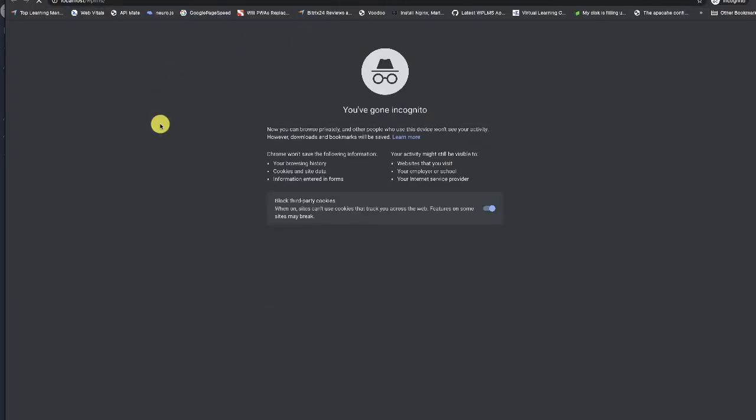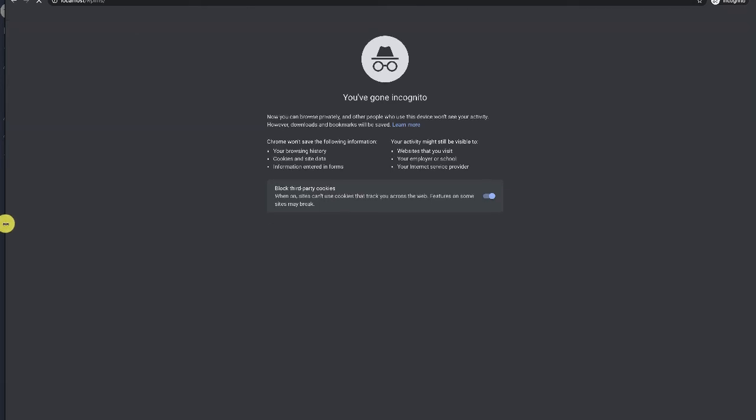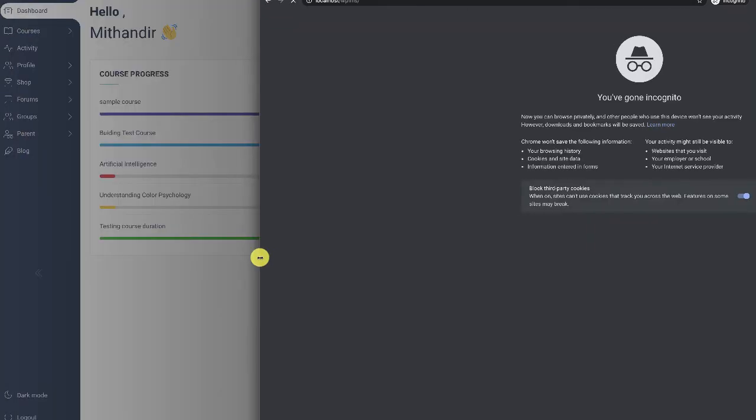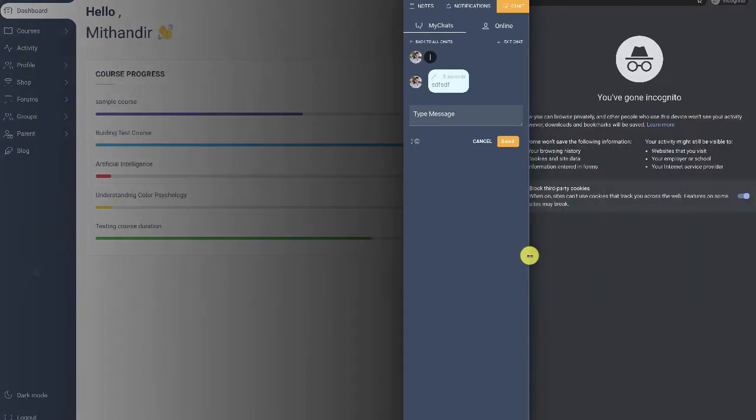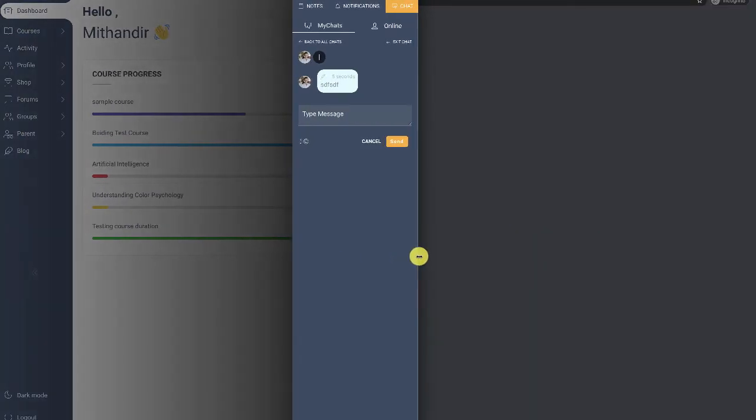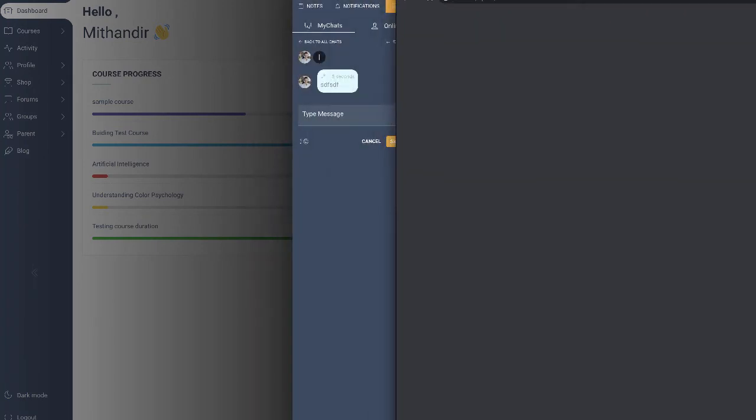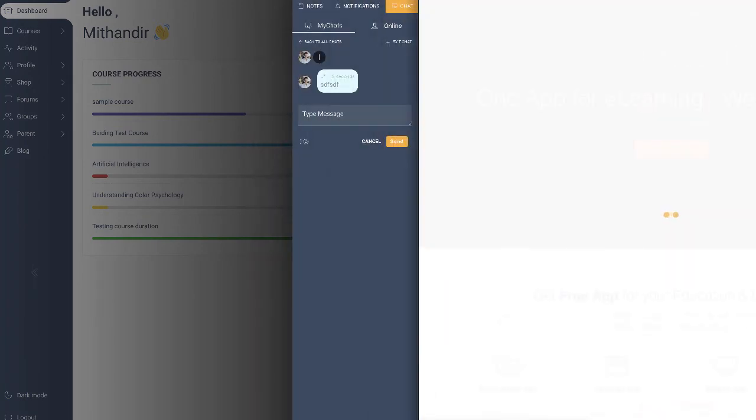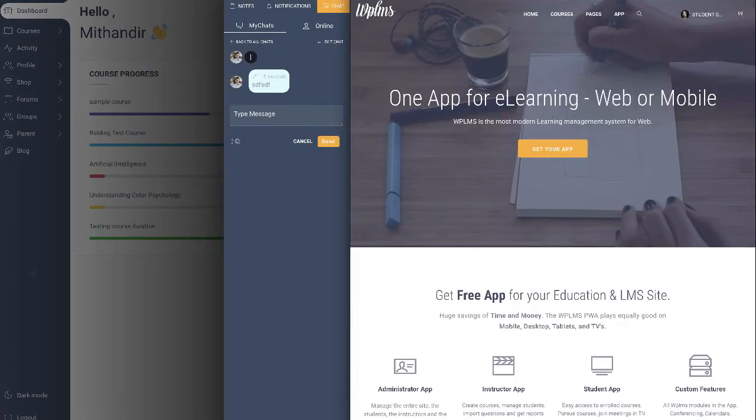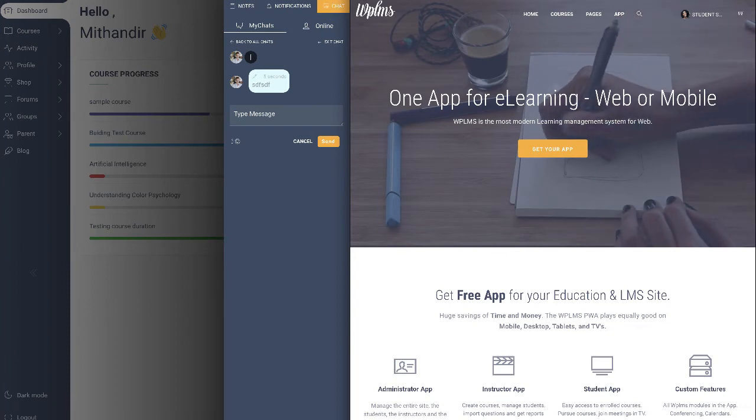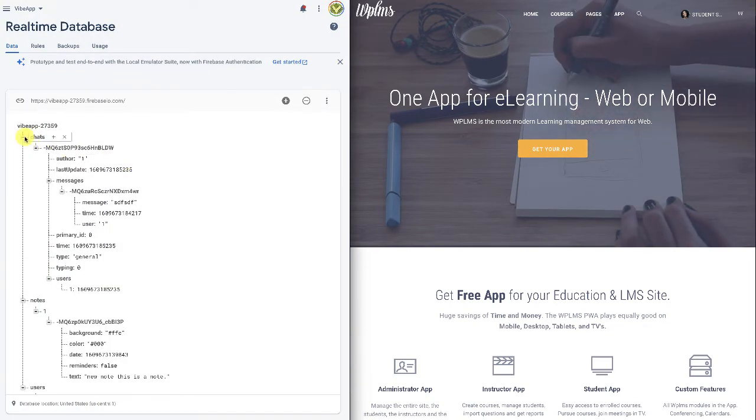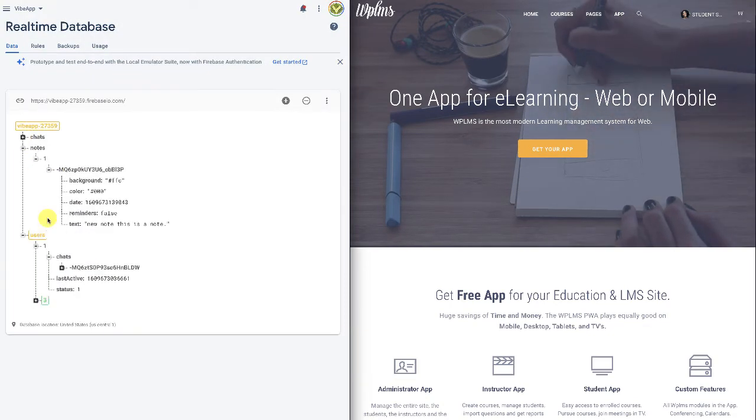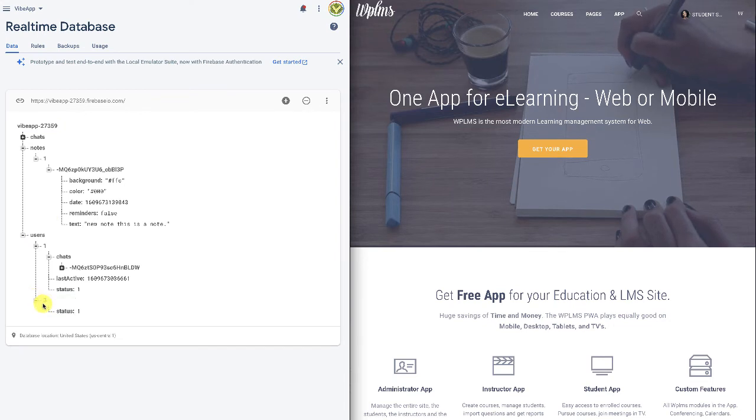So this is one account. Here I have logged in as student, and when we check the Firebase here, you can see that we have a new entry and the status is one.